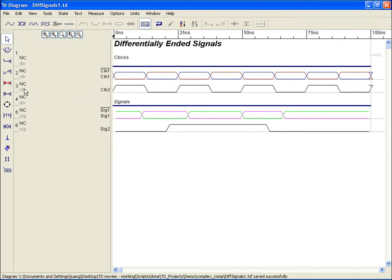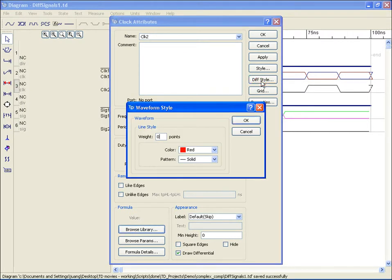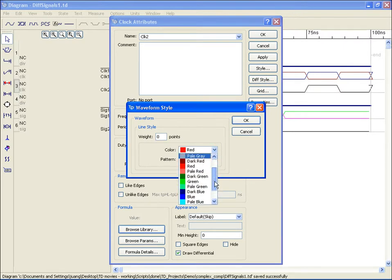In the waveforms attribute dialog box, select the checkbox Draw a Differential, which will activate the Div Style button, allowing a style change for the complemented signal to easily distinguish it from the original.